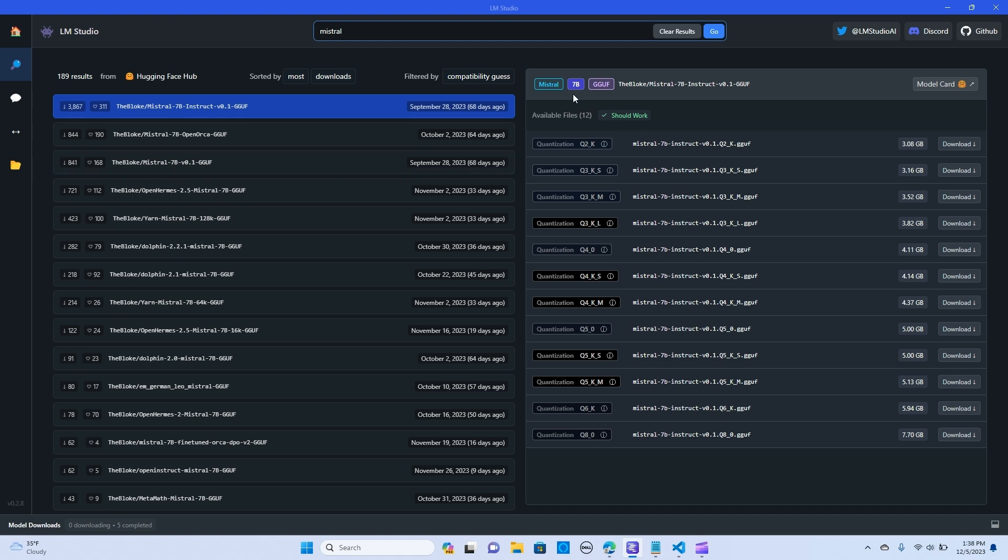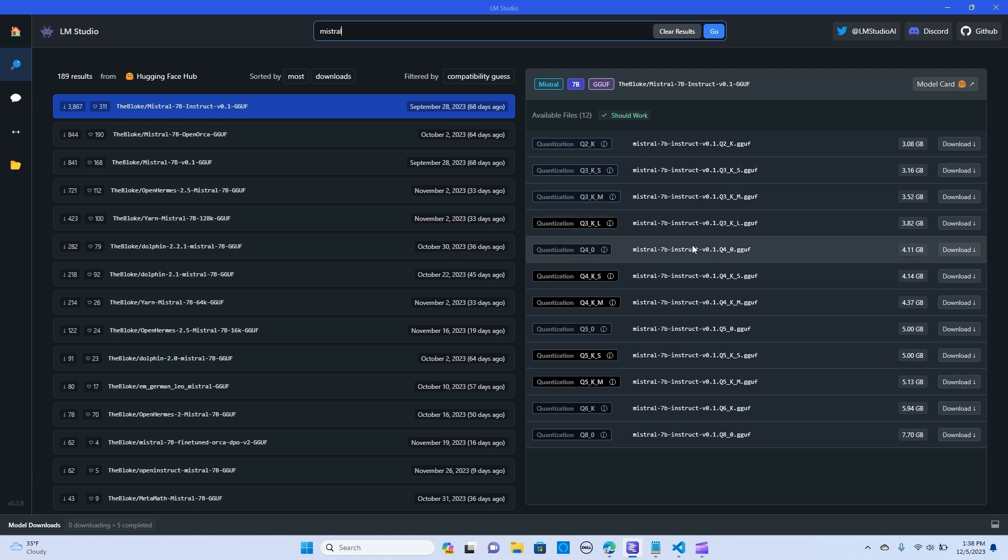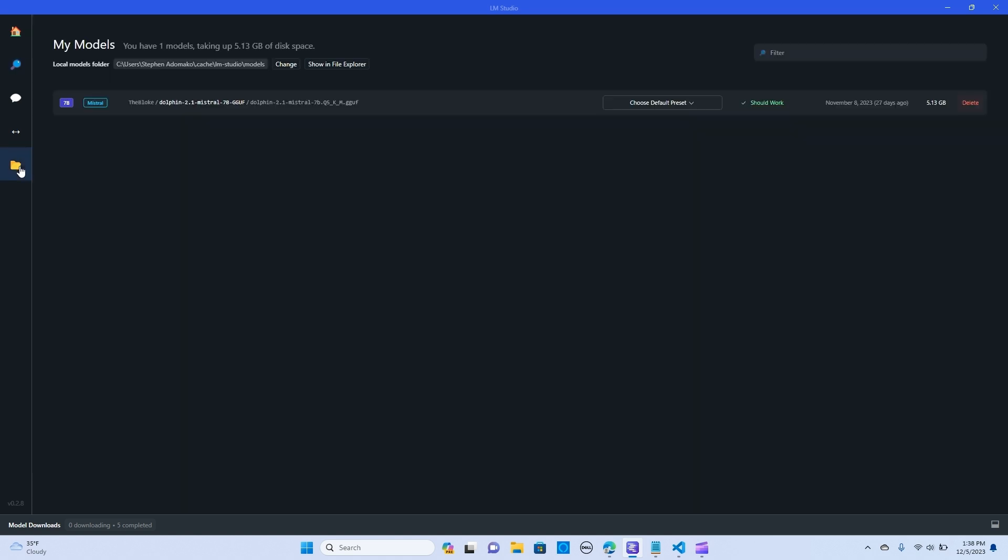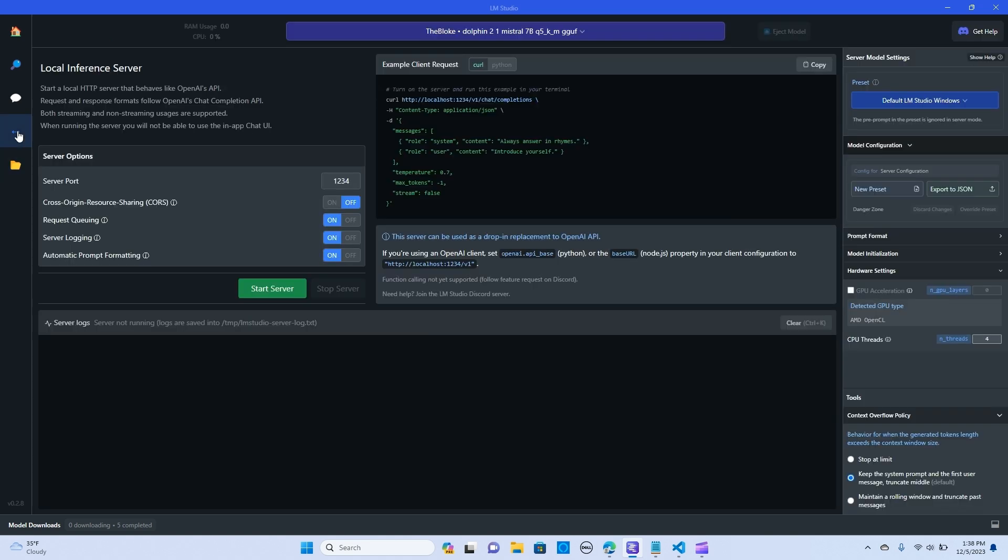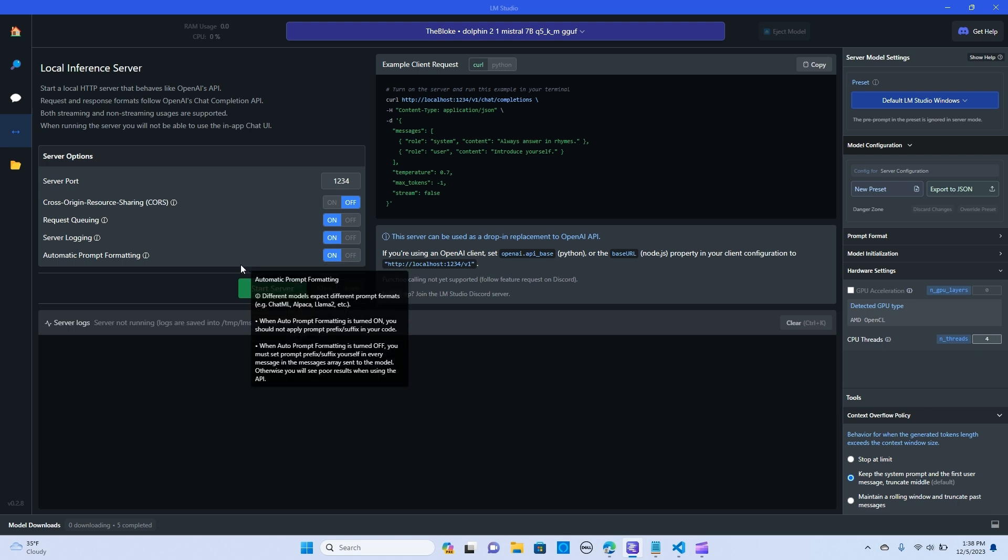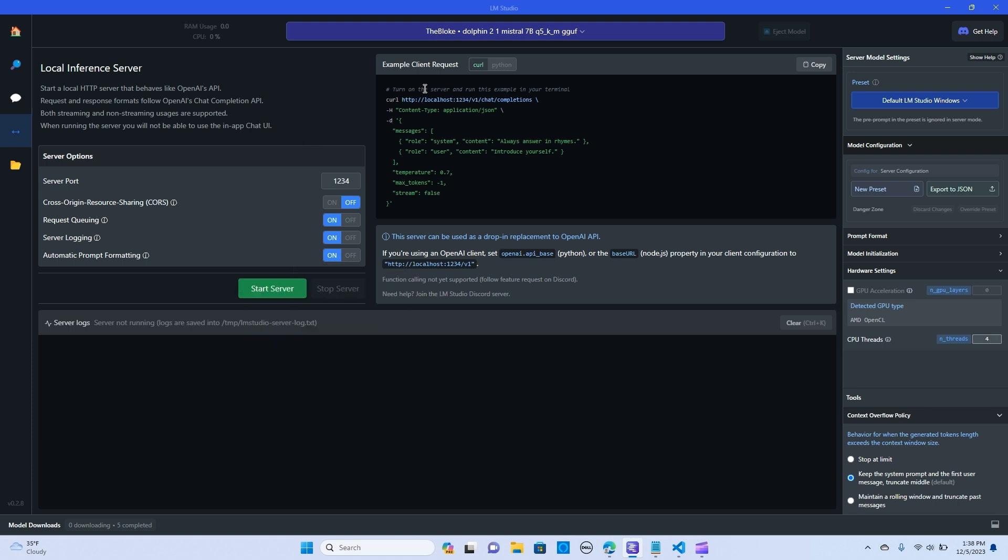It should take you to a bunch of models that you can select from. I already have mine here which is the Dolphin 2.1 Mistral that is going to be used for this demonstration. You can just go in here on the double arrow signs, it should take you to where we're going to start the local server.